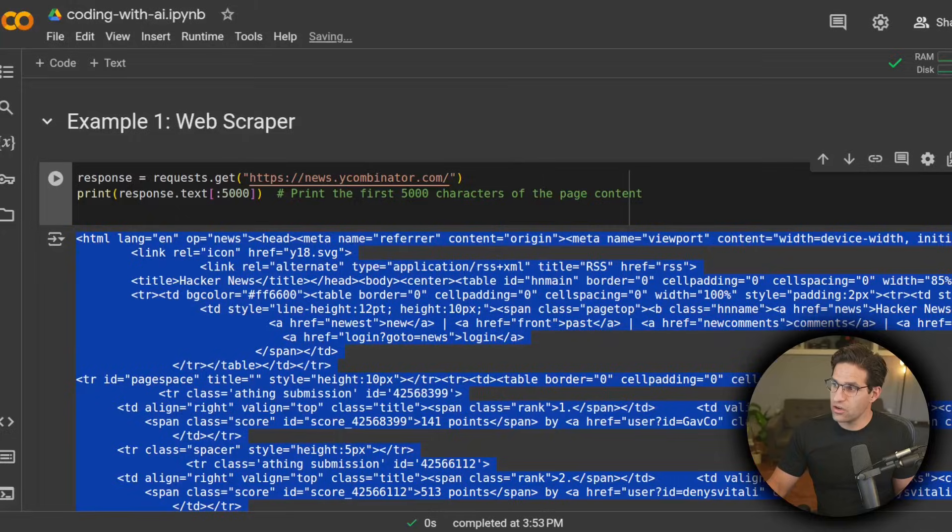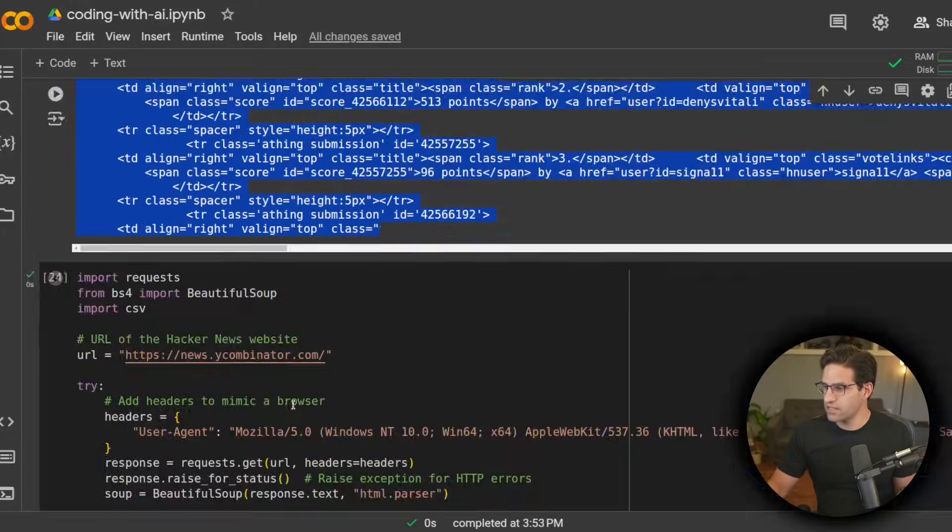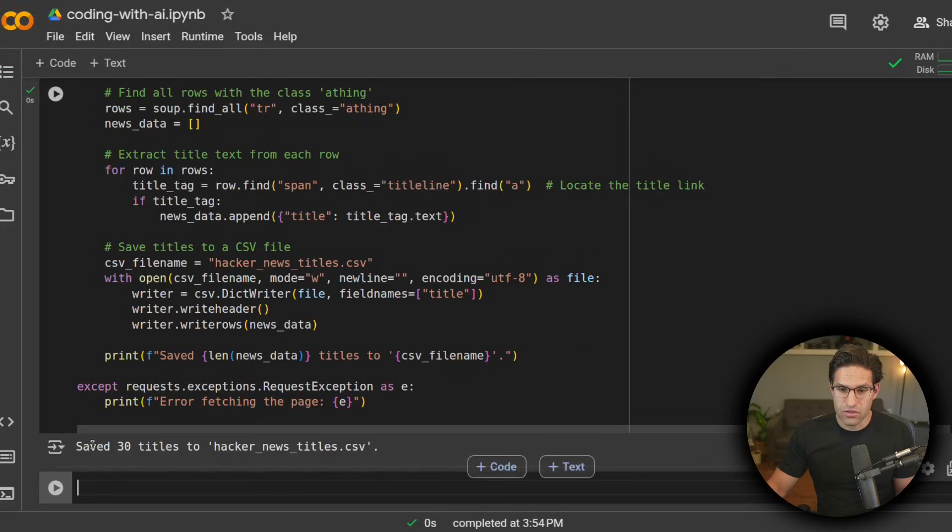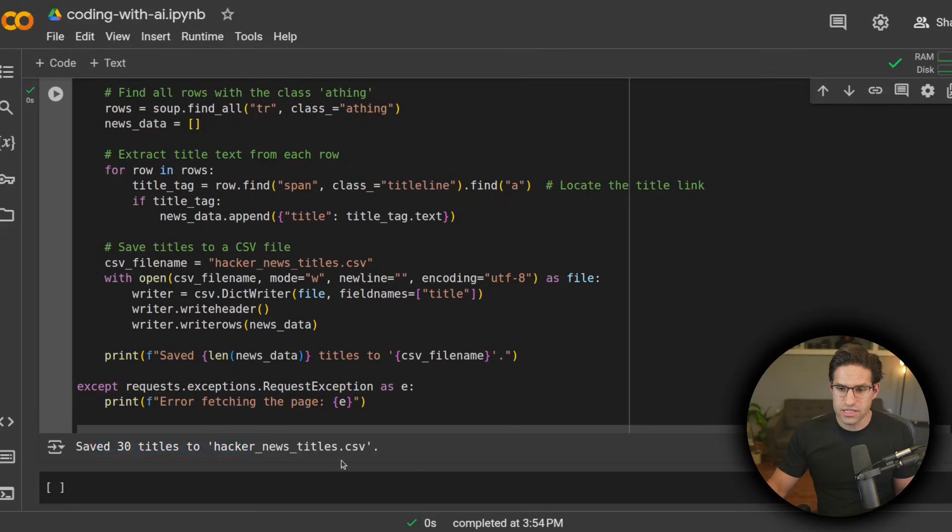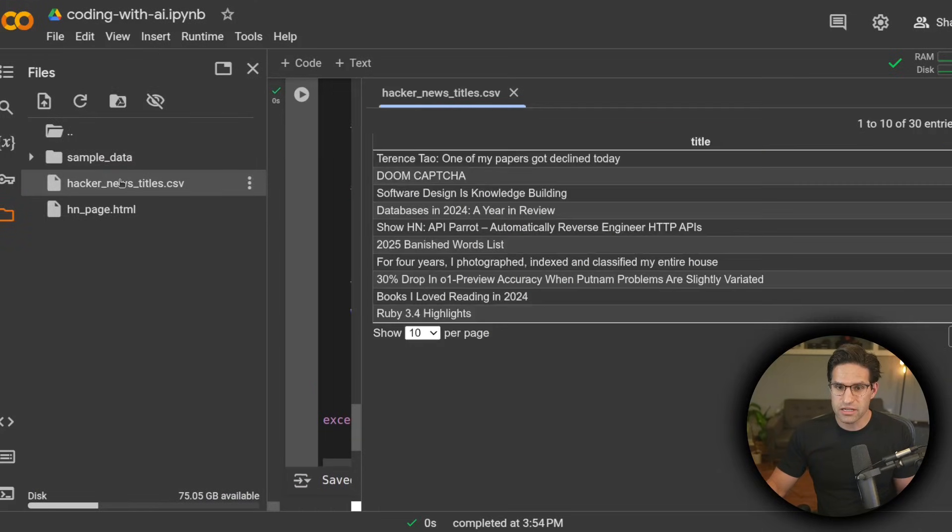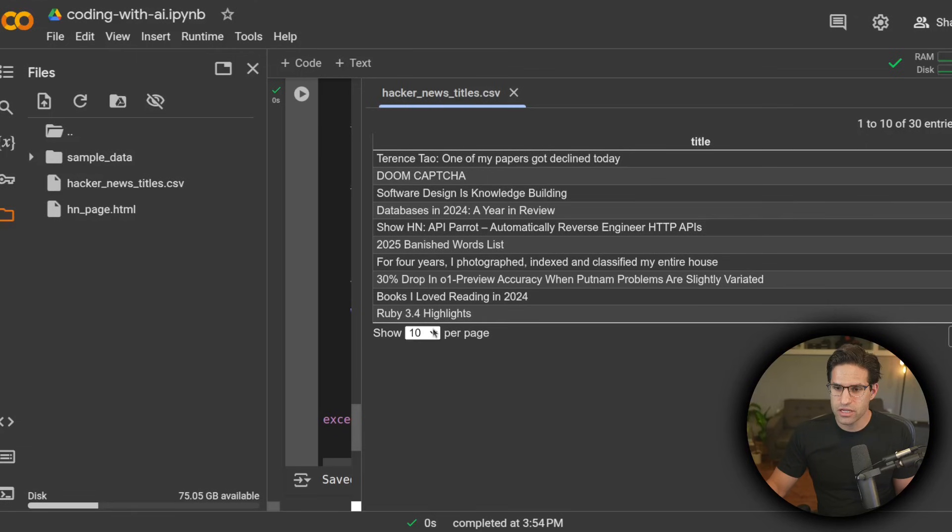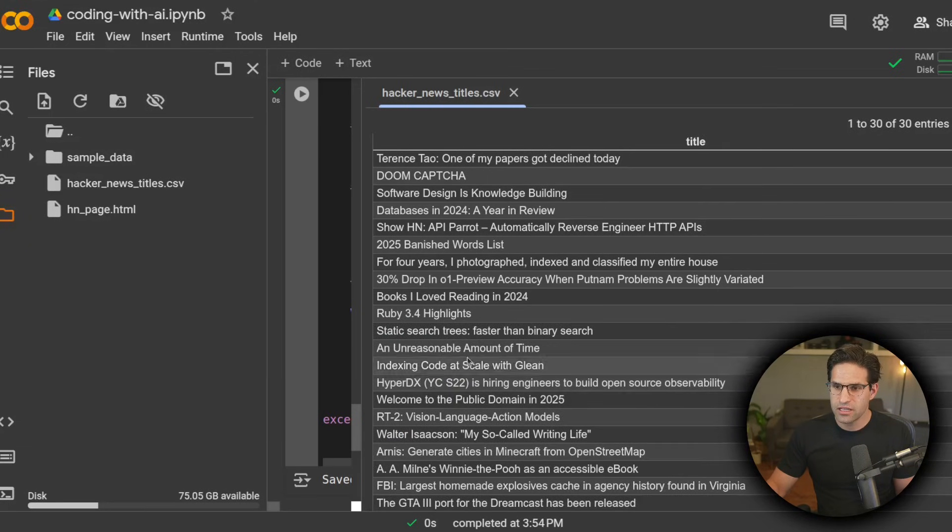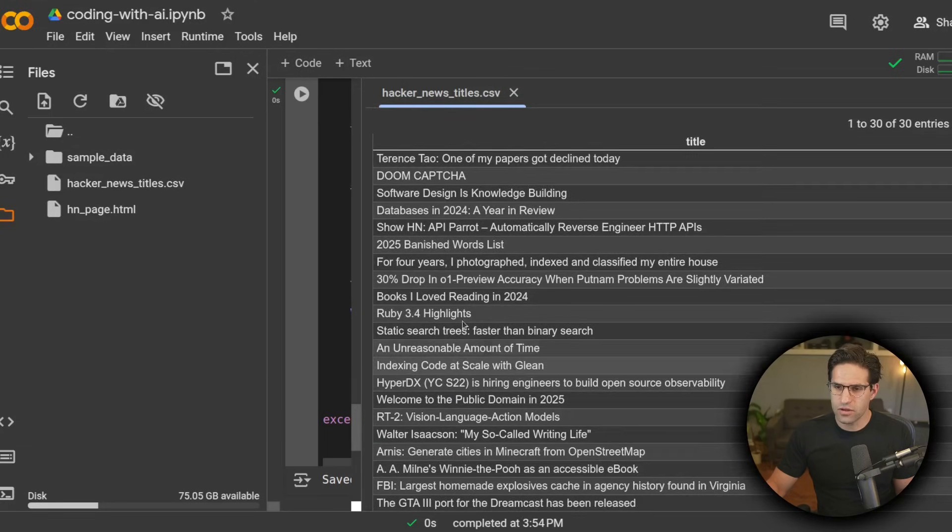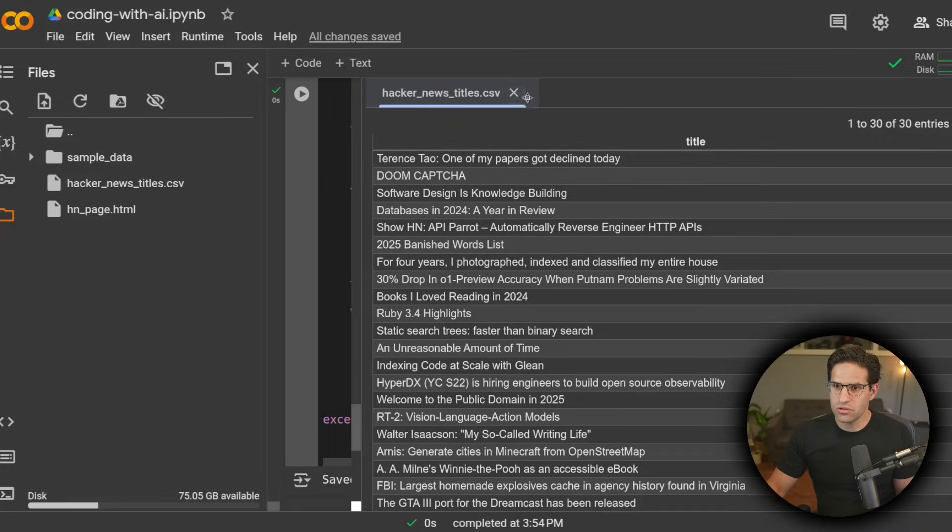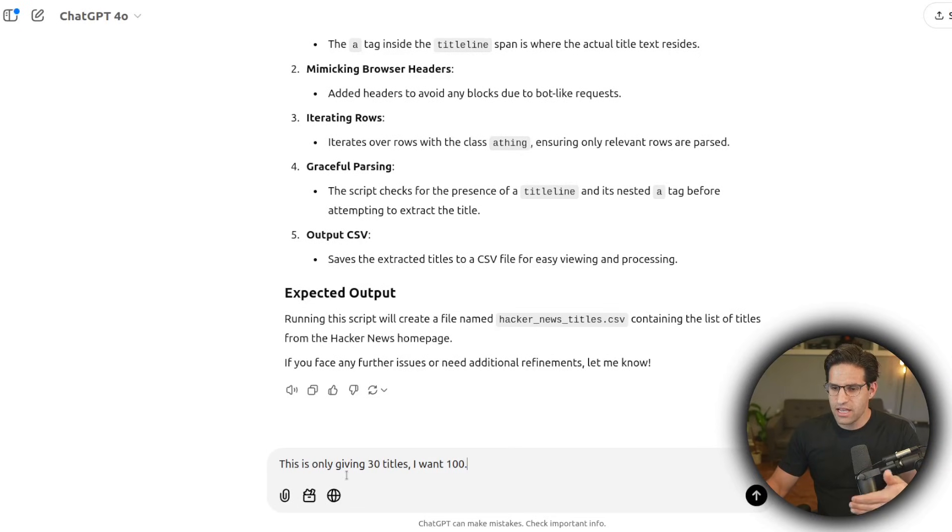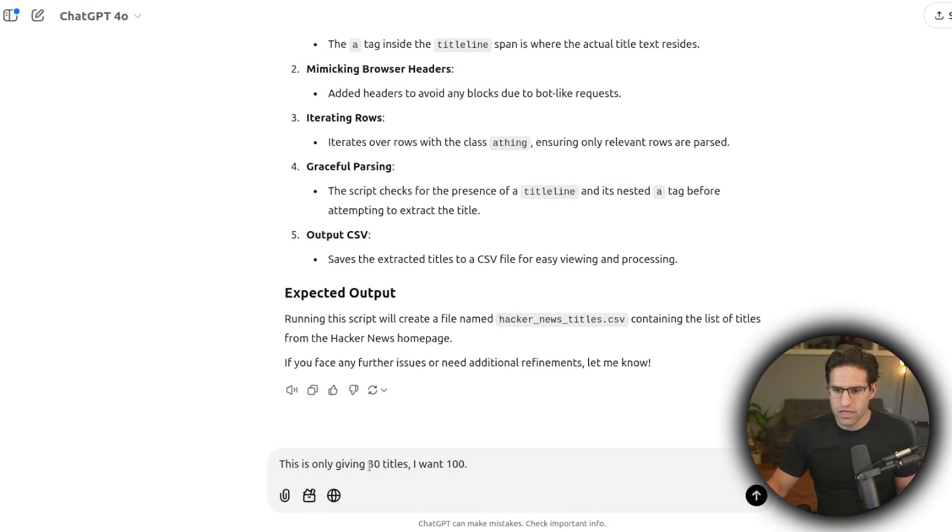It's updated the code. So let's give this a run. And now we see it found 30 titles and saved it as this news titles file. Google Colab will let us just double click on this and we can see that these are all the titles from the website that I was trying to pull. The cool thing about this is now I can go back and have it update this code to make it more improved.